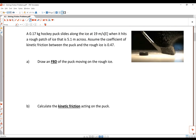A 0.17 kilogram hockey puck slides along the ice at 19 meters per second east, and it hits a rough patch of ice that is 5.1 meters across. The coefficient of kinetic friction between the puck and the rough ice is 0.47.